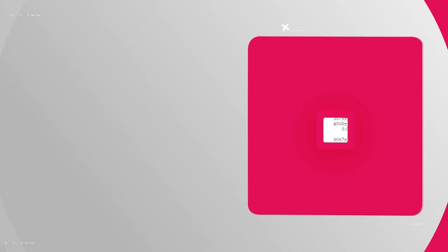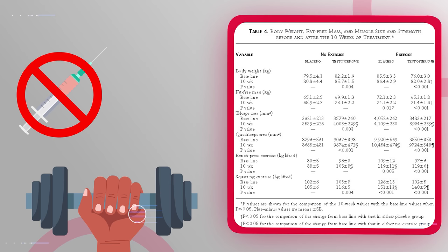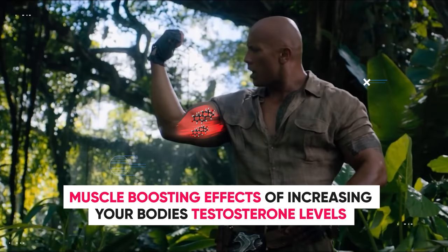Meanwhile, another group of men that was doing progressive resistance training without any steroid use only gained about 4 pounds of muscle. On top of that, the group that both lifted weights and took steroids gained a whopping 13 pounds of muscle. All of these results were in the same time frame, clearly demonstrating the powerful muscle boosting effects of increasing your body's testosterone levels.